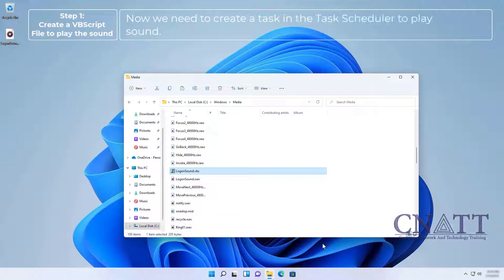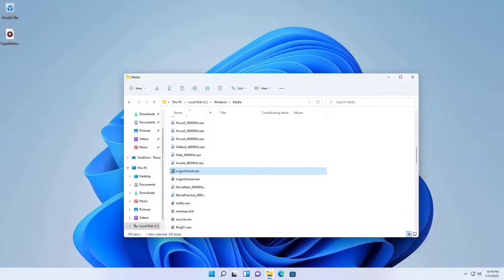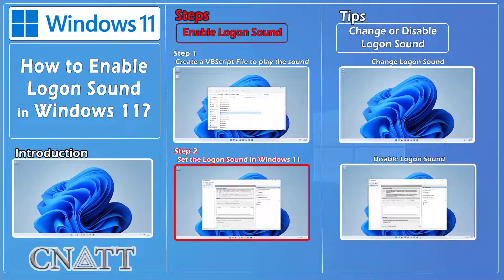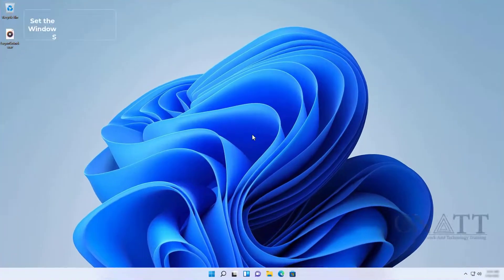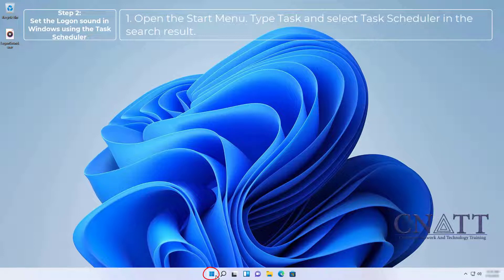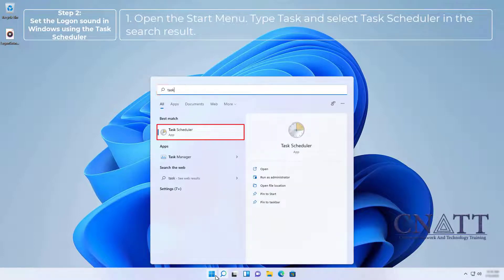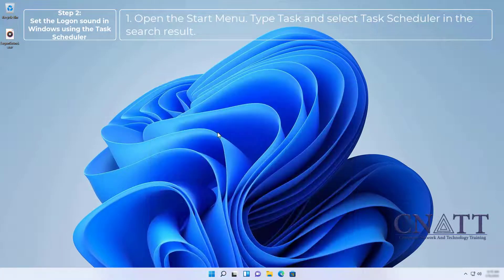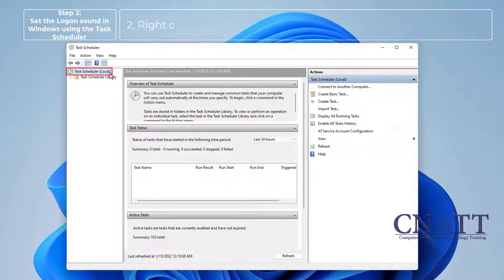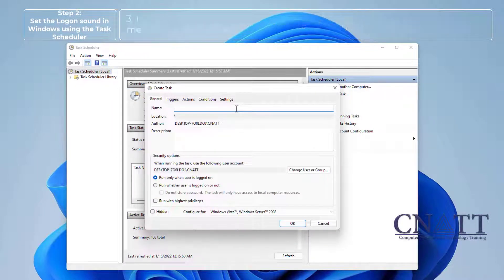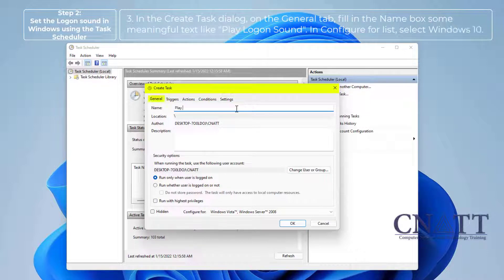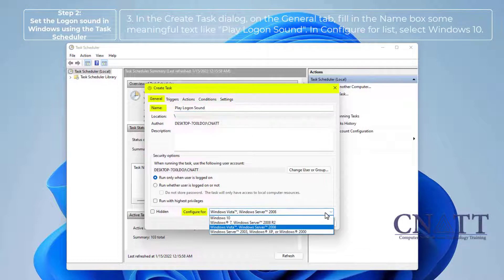Now we need to create a task in Task Scheduler to play the sound. Step 2: Set the logon sound in Windows using Task Scheduler. Open the Start menu, type "Task", and select Task Scheduler in the search results. Right-click on Task Scheduler Library and select Create Task. In the Create Task dialog, on the General tab, fill in the Name box with something meaningful like "Play Logon Sound". In the Configure For list, select Windows 10.